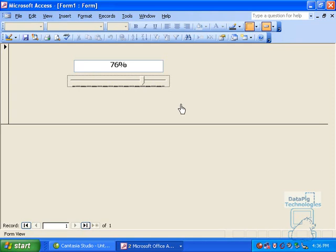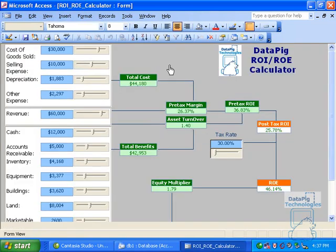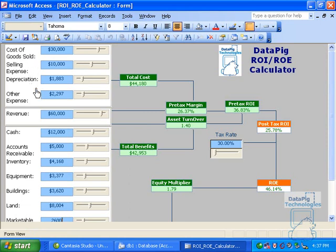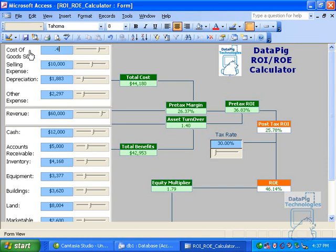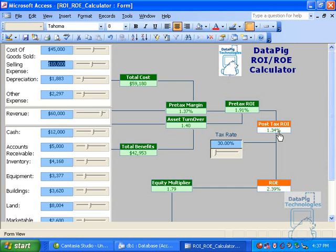Now, how do you use this in an application? Well, I've got an example of an application that I used a bunch of sliders on. This is an ROI, an ROE calculator that I've created with Access, and it's nothing more than a table that holds a bunch of numbers, cost of goods sold, selling expenses, and all this good stuff. And I've got numbers here. Now, I can go ahead and type in a number here, 45,000. Okay, and my slider automatically updates, and all these numbers automatically update until it finally gets me to a post-tax ROI and a ROE.